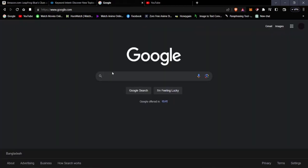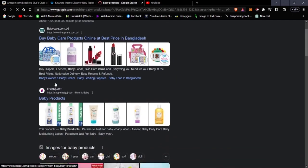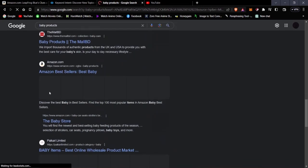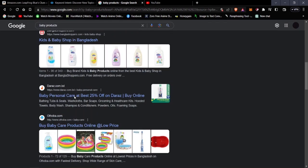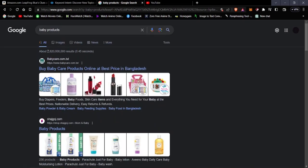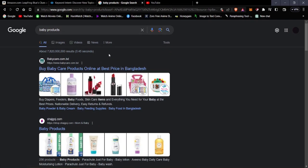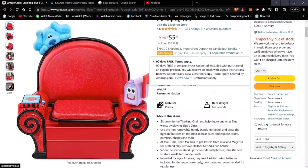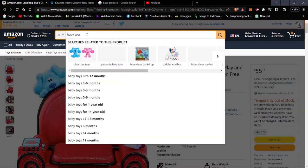Going to Google and searching for baby products, Amazon comes up among the results. There's a massive number of search results for baby products — they have strong SEO and are always in the market to be sold. There's no shortage of baby products, so this is a solid niche to get into.